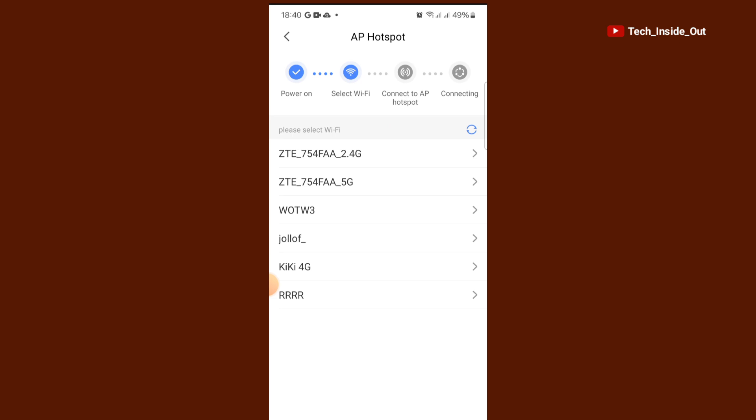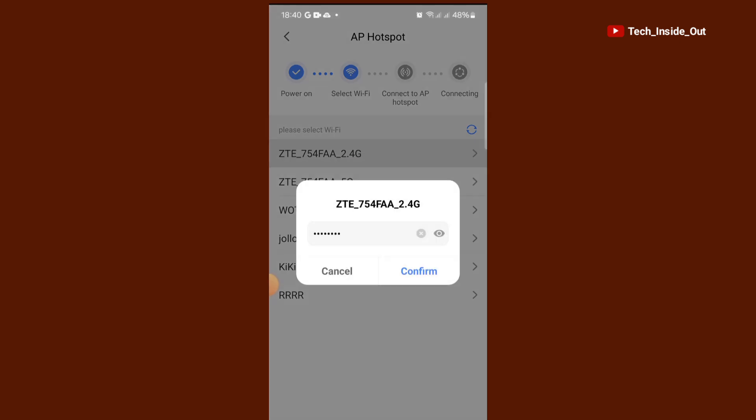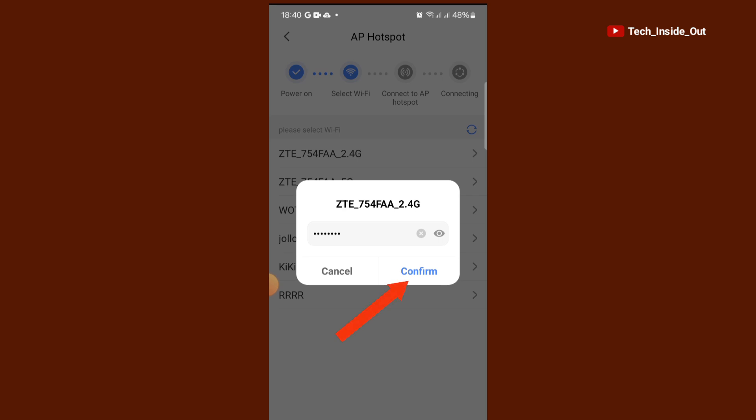And in this list of access points, this one is the name of my Wi-Fi router. So I'll select this one. You will be required to enter the password of your Wi-Fi router in order for the camera to connect into the router. So after entering the password, you will have to confirm.